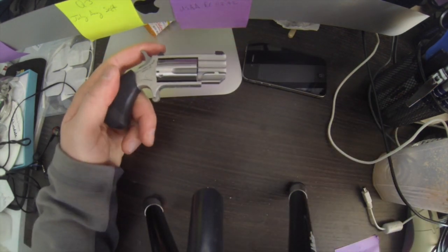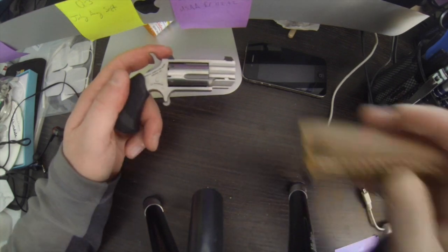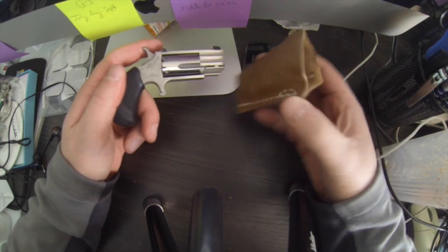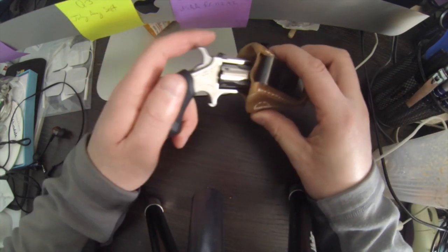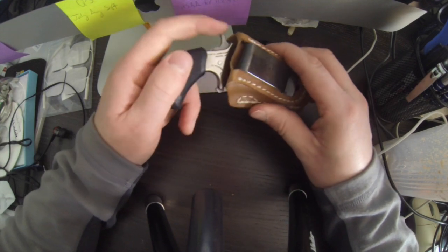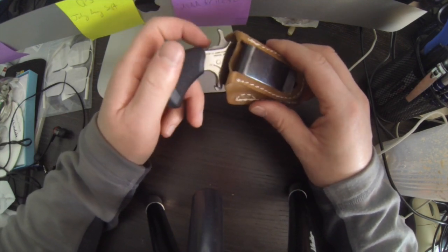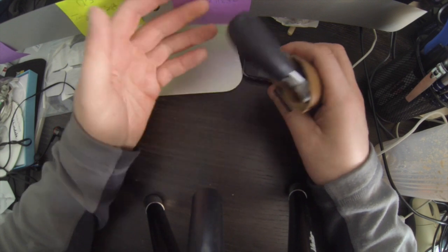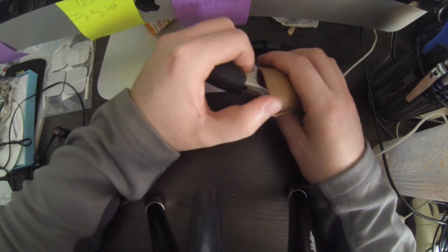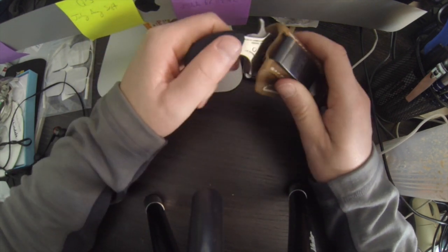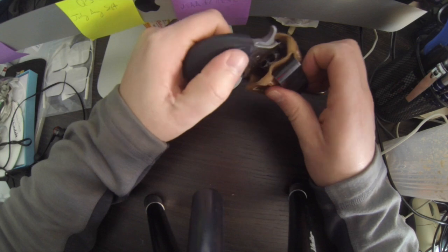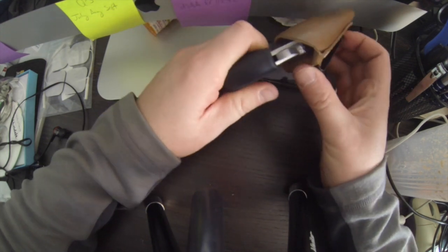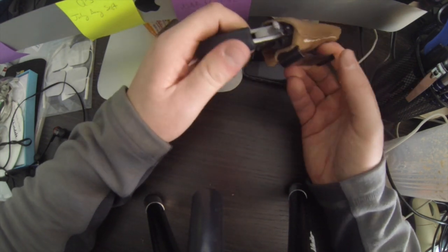So I got this case for it. It's not great. It doesn't prevent the hammer from getting cocked back. I haven't found a good case to put it in. So if anyone wants to recommend one, that'd be great.